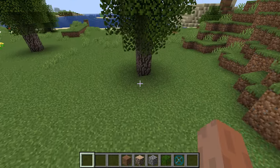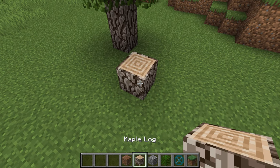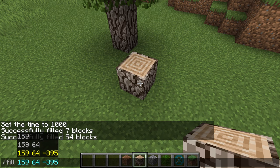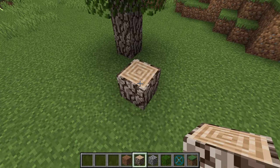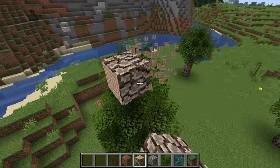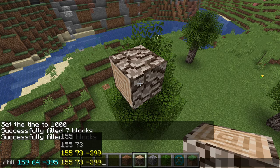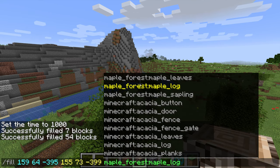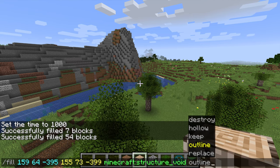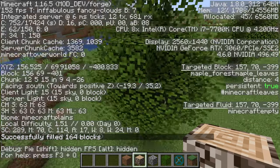Let's do that again for this second tree to show you how it's set up. Place down cobblestone, go slash fill with the first location — make sure the block is selected so you can see the grid overlay and get exact coordinates. Then go up to the top of the structure for the second coordinates, then set structure void replace air.